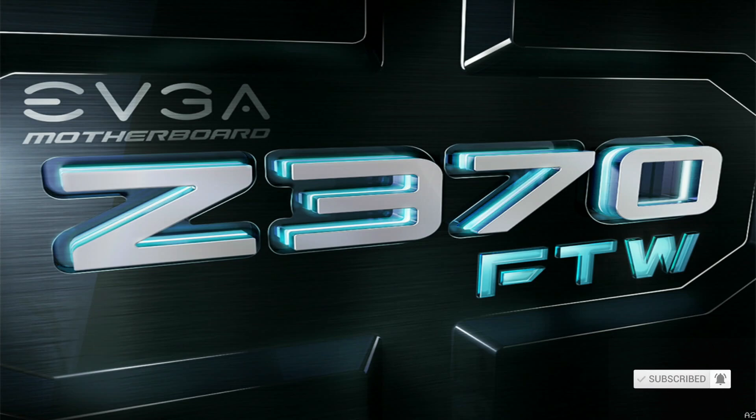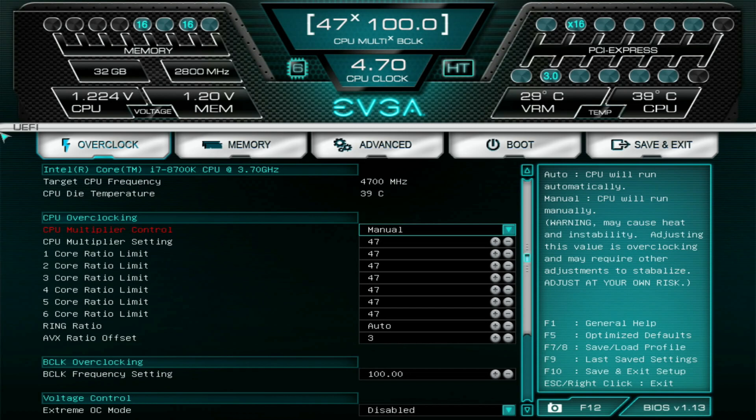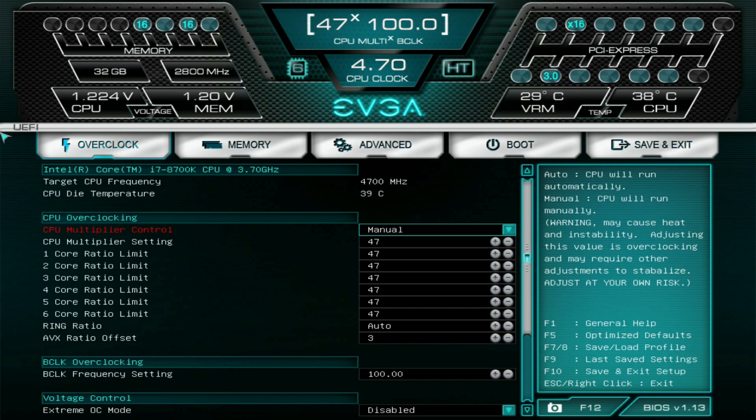When you start up your PC for the first time, right when you see the logo on your screen, maybe for your motherboard or your PC manufacturer, you're going to start wanting to hit the Delete or the F2 key to enter into the BIOS. Now every single motherboard, every single PC is going to have a different BIOS, so it's going to look a little bit different on yours, but the overall is relatively the same.